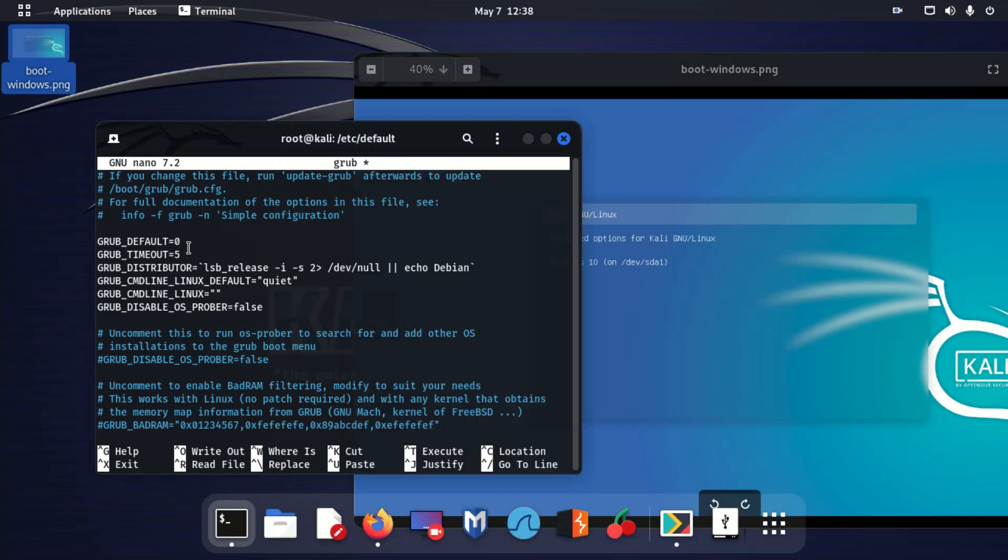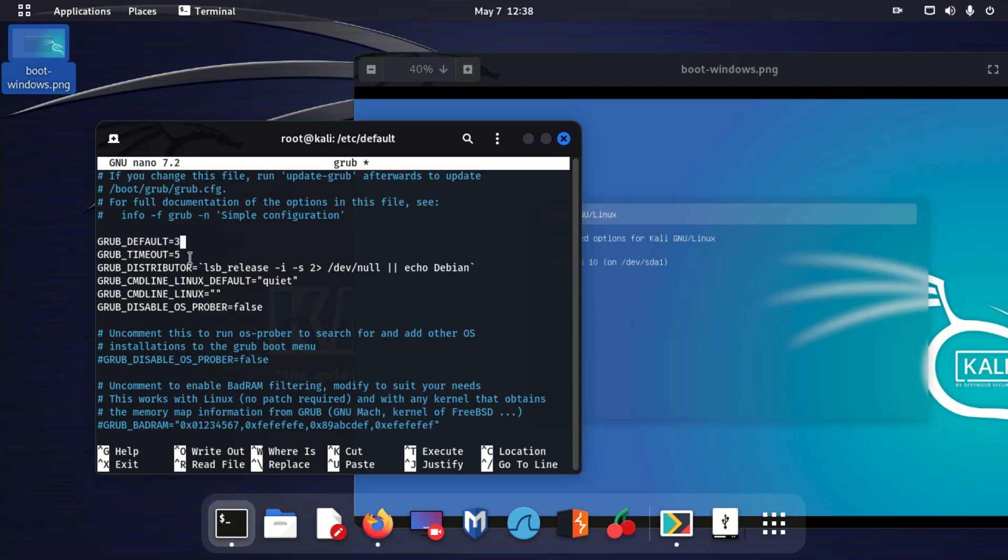So you'll enter two for your settings. Mine is three. This is the GRUB timeout. You can change it to whatever you want or keep it like this. Five means five seconds.